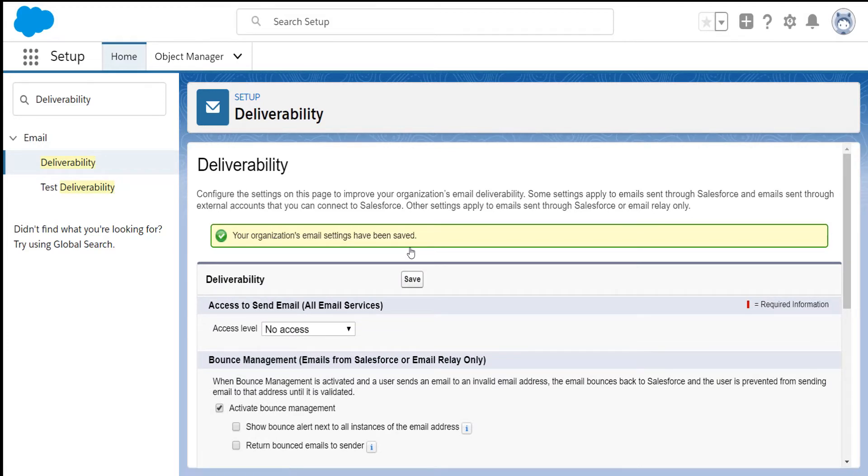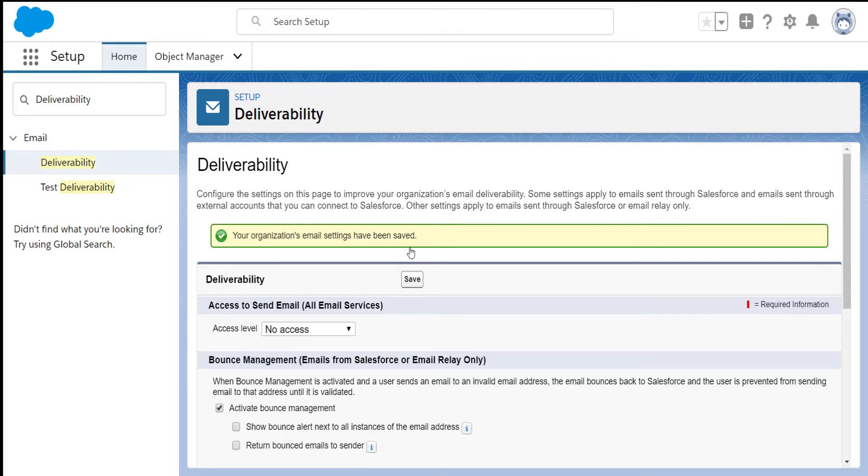If you find that this drop down box is grayed out, then you're missing a permission on the back end that allows you to edit this field. If so, please contact Salesforce support for help with gaining this access and we'll be glad to assist.